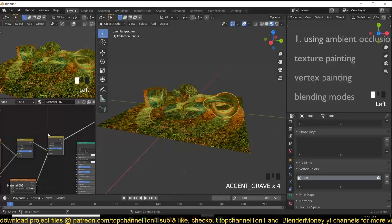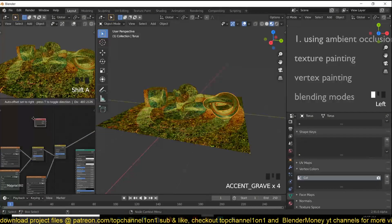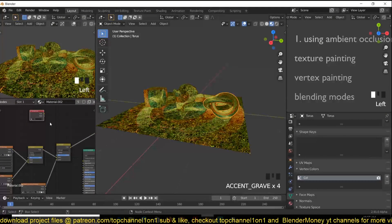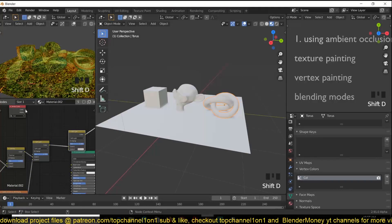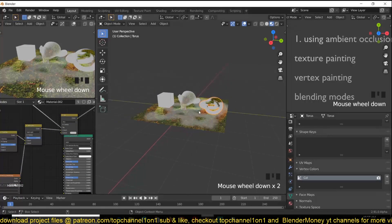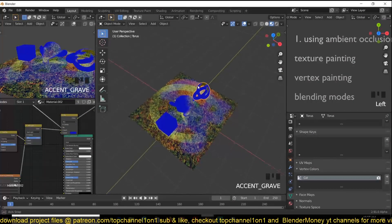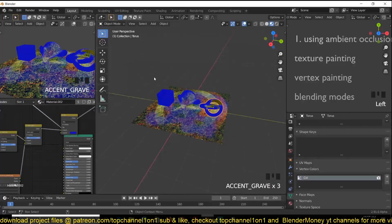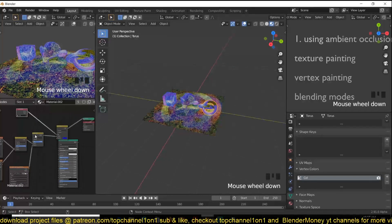You can also combine blending modes on top of vertex color — just duplicate the Mix RGB node further and use the vertex color as a factor, then select Mix or any other blend mode to layer everything together for even more control over the final result.